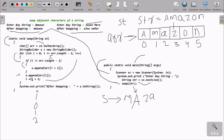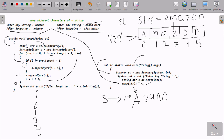Now i becomes i plus two, so two plus one gives three, and three plus one becomes four. The condition four less than five is true, four not equal to five is true. So s.append at position i+1, which is position five — 'n' is appended. Then s.append at position i, which is four — 'o' is appended. Now i becomes four plus one, that is five, and five plus one becomes six.